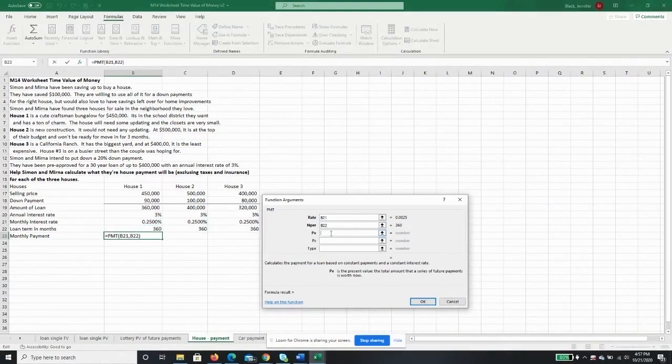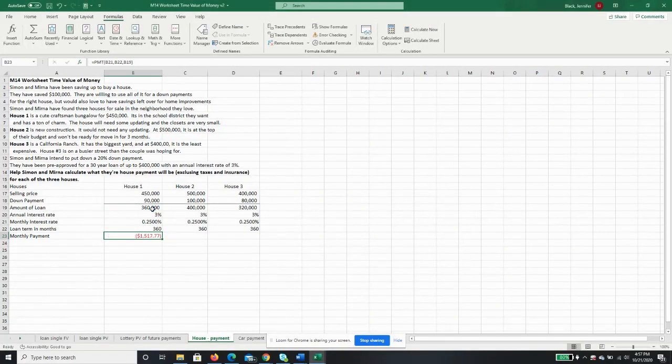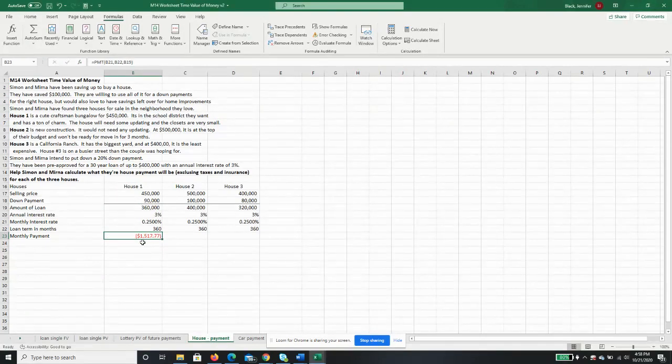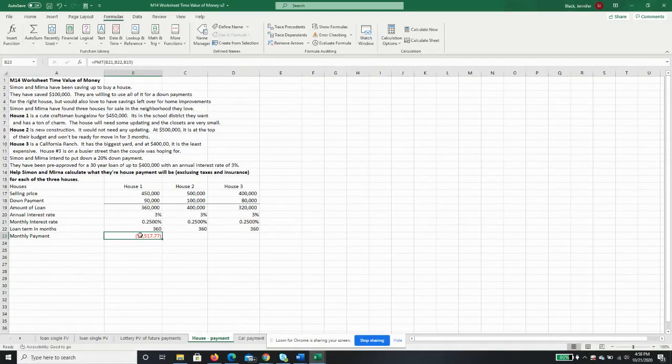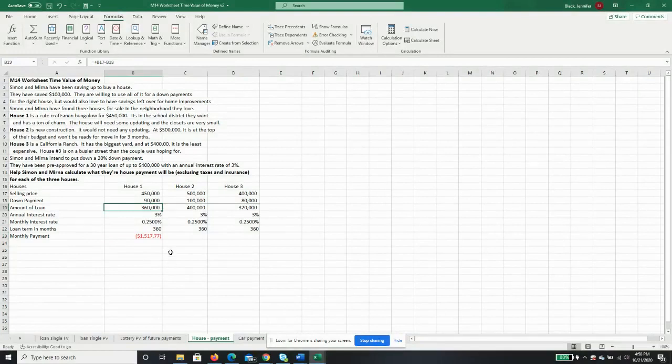And our present value is going to be the amount of the loan, or $360,000. So our payment will be $1,517.77. The reason this is negative is because the payment is a cash outflow, whereas the amount of the loan would be a cash inflow.